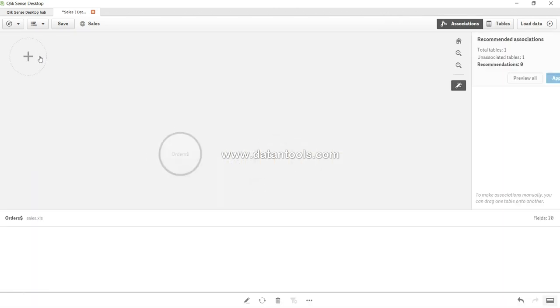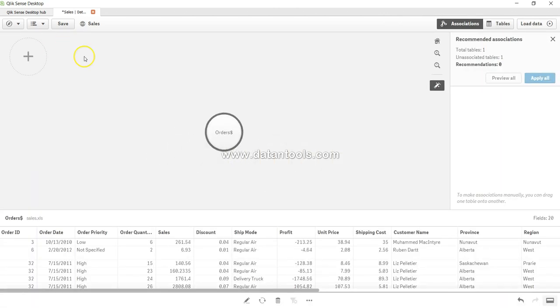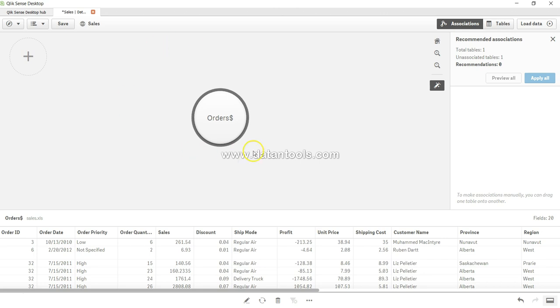Once I click on the data manager, you can see that on the very first section it is showing us the table which we have imported earlier.